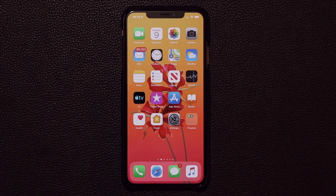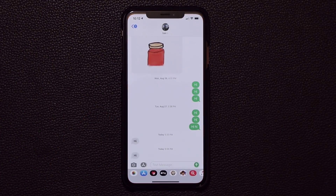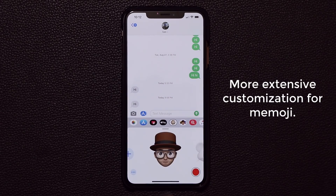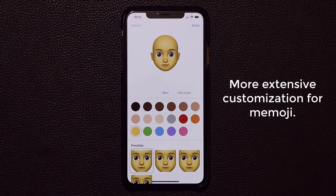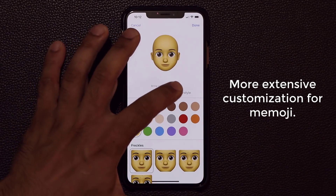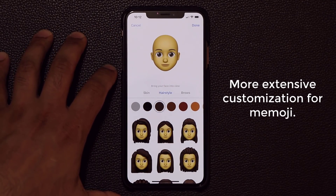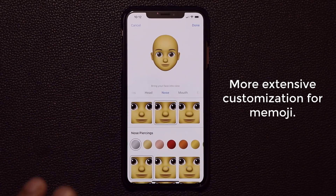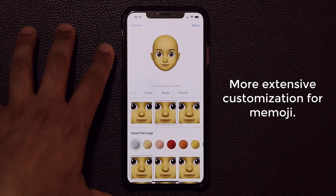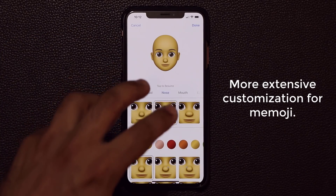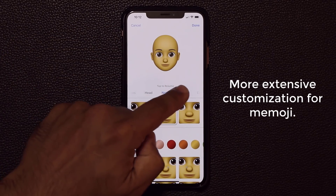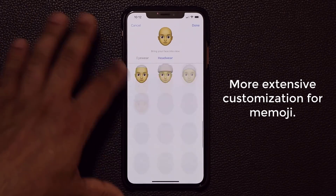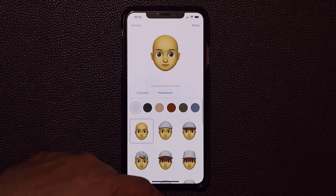If you go into text messages and into your Memojis or Animojis and tap the plus button to add a new one, the interface is the same but you're getting so many more hairstyles, headwear, and makeup options to customize your Memoji as much as possible. If you already have an existing character, go inside and redo it — there are many more options included.